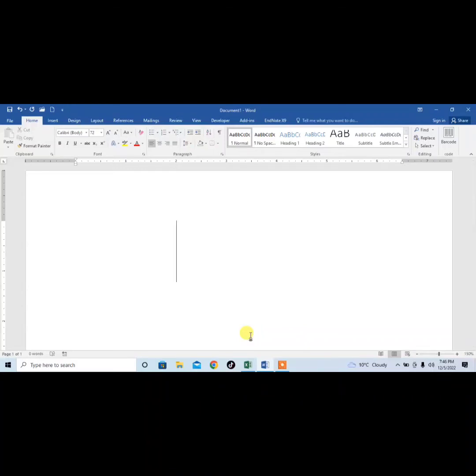Hello friends, in this very short video tutorial, you are going to learn how to type tilde symbol with the help of your keyboard. I will write it in Microsoft Word.